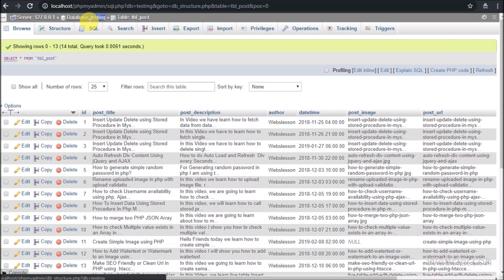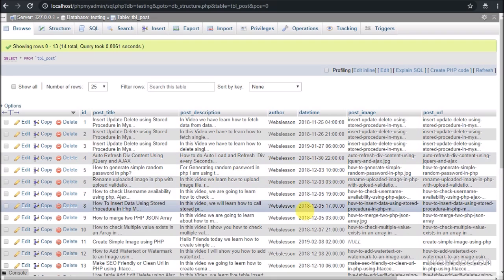Now let's start discussing this topic. Here we have one table called 'post'. In this table there are seven columns: ID, post title, post description, author, date time, post image, and post URL. We have already inserted some post content, and we will make a dynamic RSS feed from this table data in XML data format, which is widely acceptable.